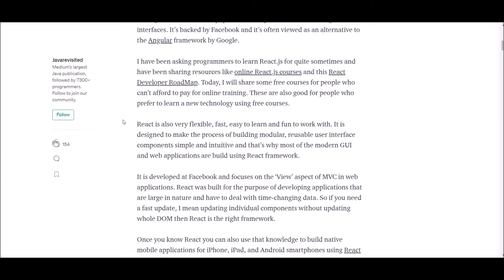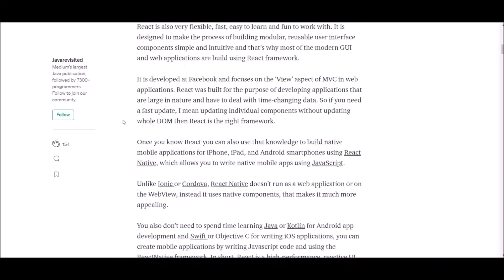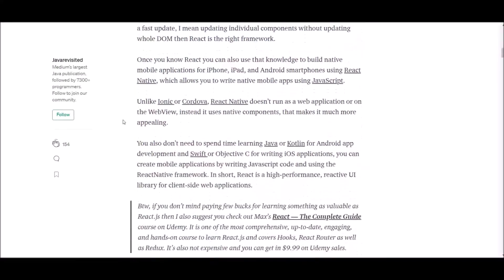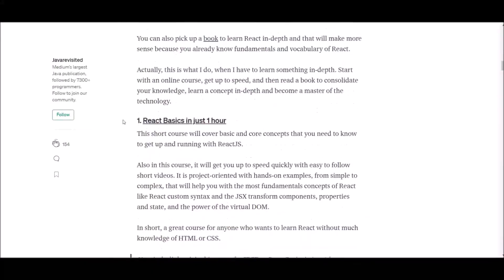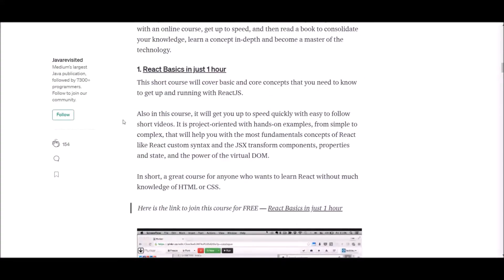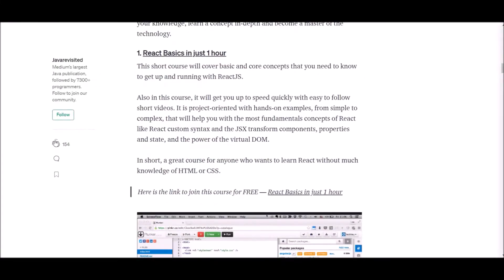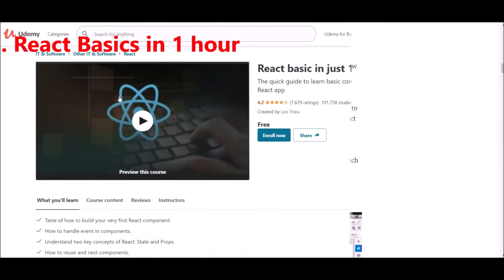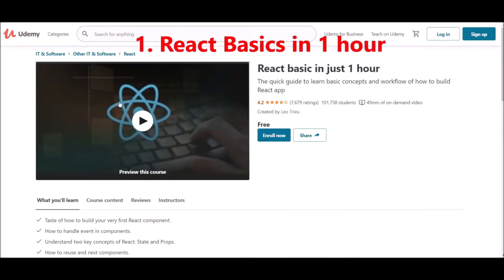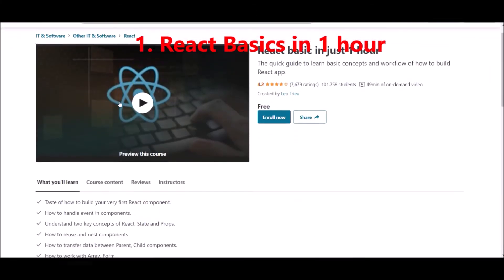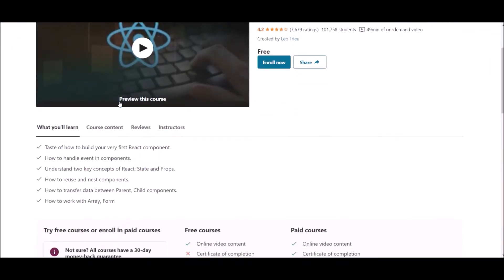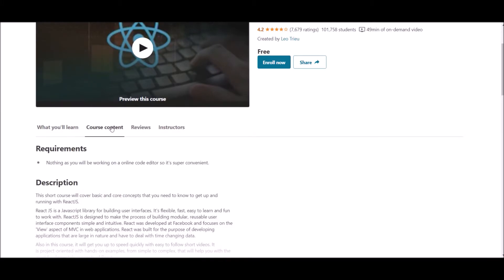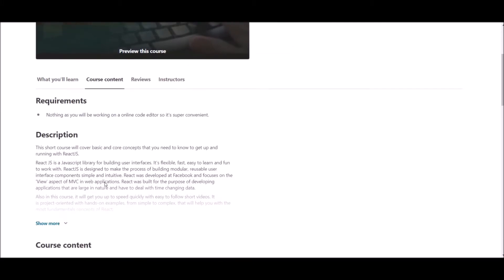Okay, without spending more time, let's see what's number one. Number one, React Basics in one hour. This is a short course which covers basics and core concepts in React. The most interesting is, this will get you up to speed quickly with easy to follow short videos.